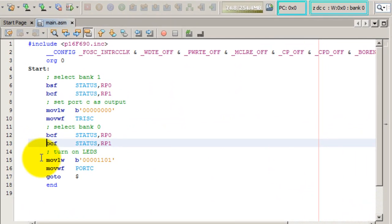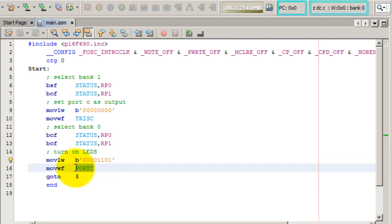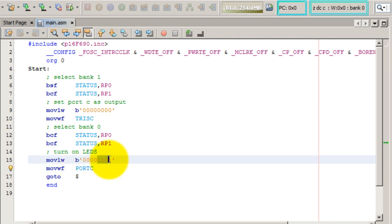So once again using the register W, we dump this value into port C. And wherever there's a 1, that's the light that's going to be turned on.